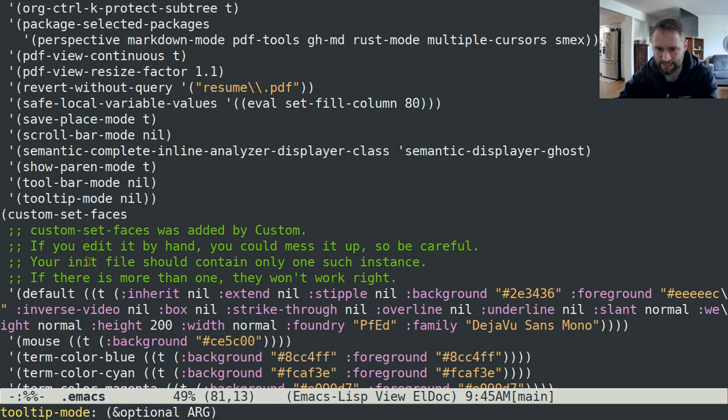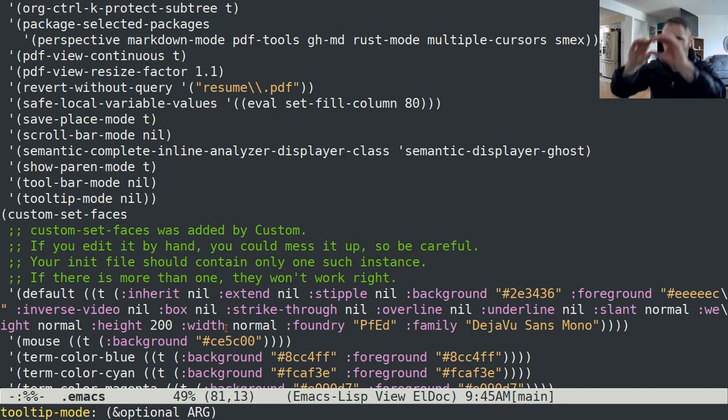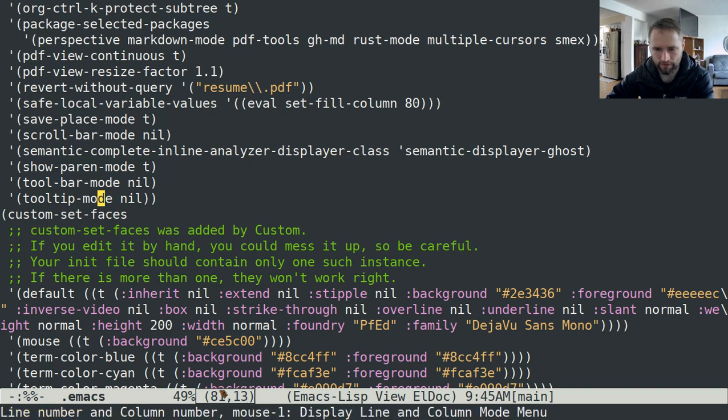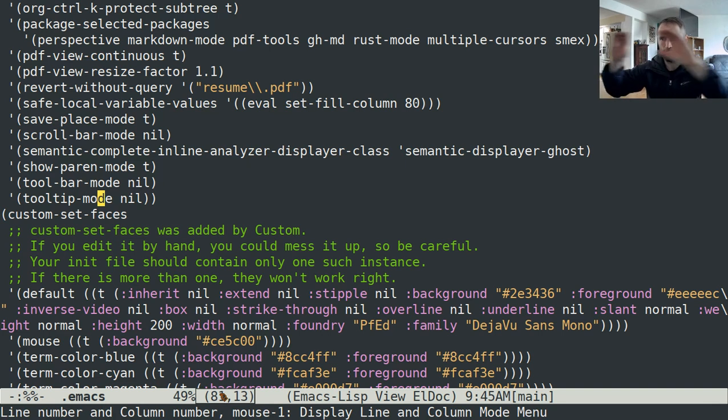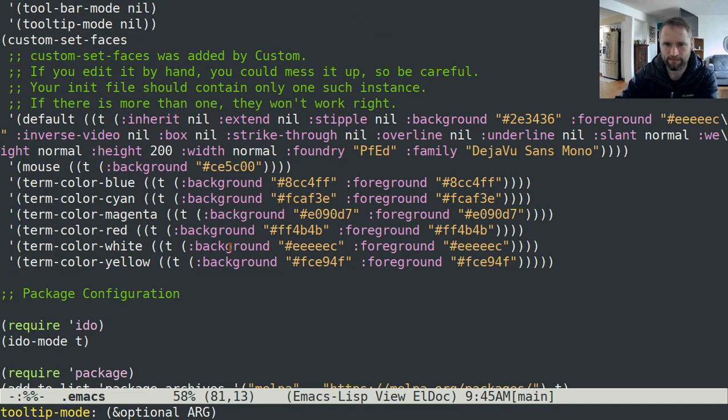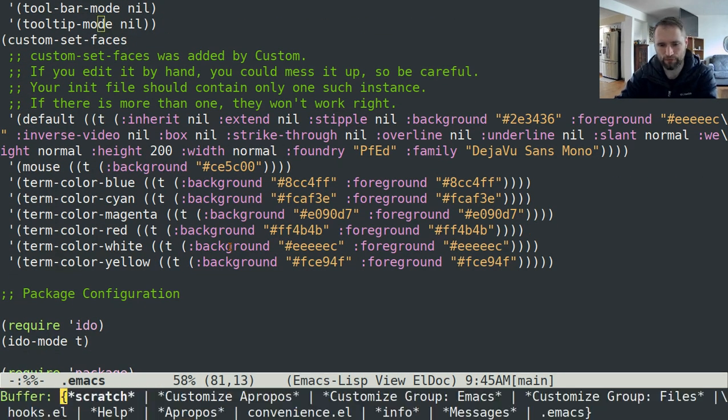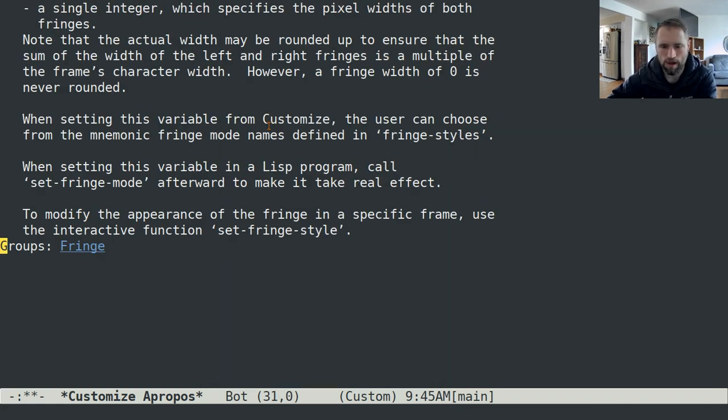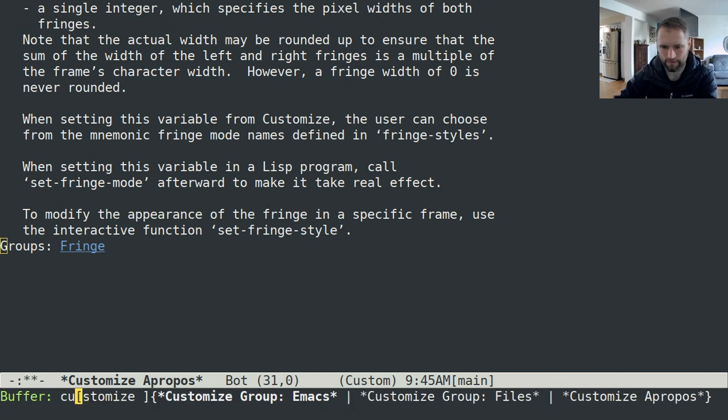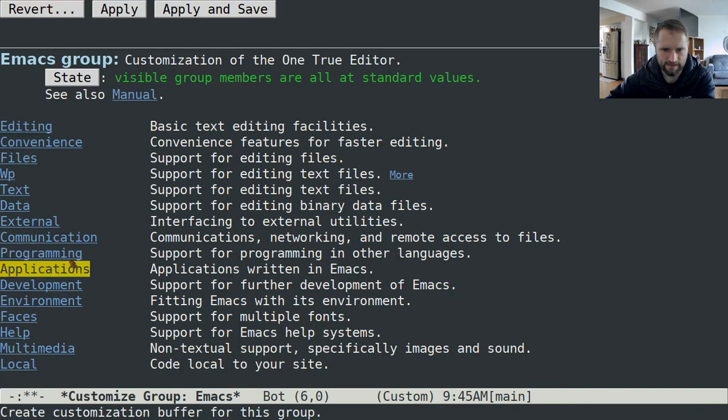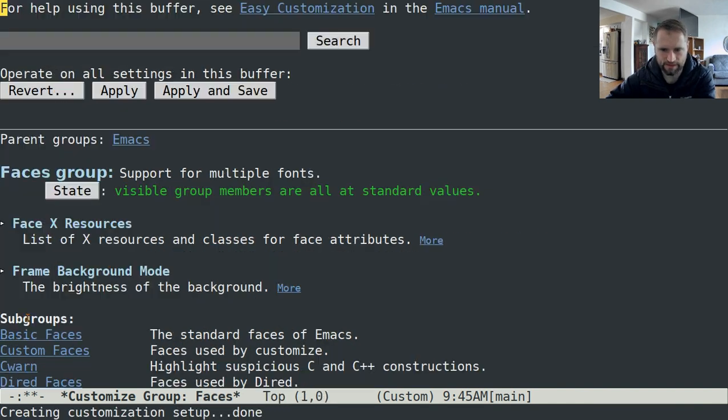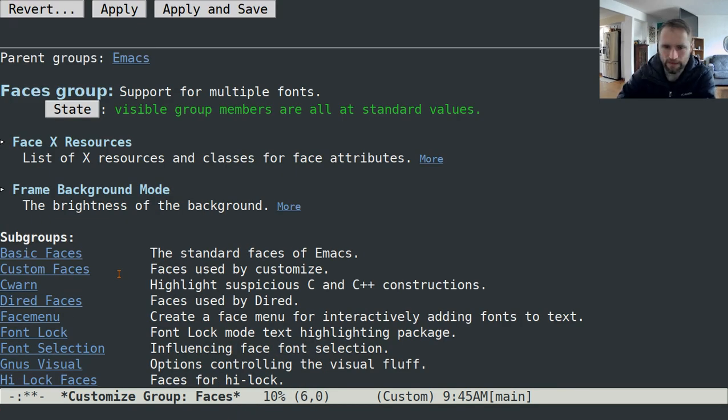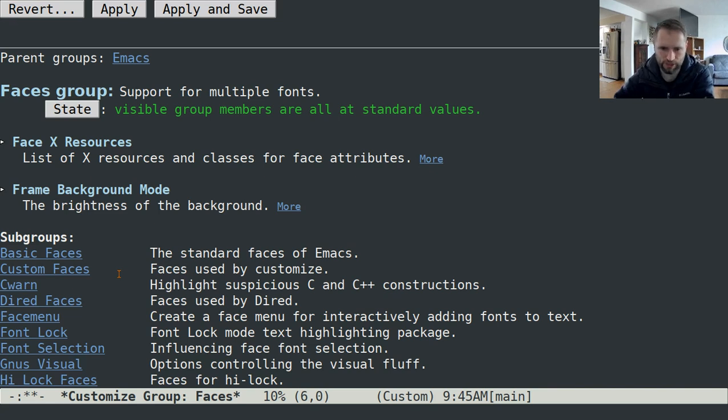I have tool tip mode set to nil. Essentially sometimes when you hover over stuff, it would pop up a little box over your mouse pointer giving you some information. I have it set to just display that down here in this bottom part. This is normally this would pop up in a little box but I have it set to just pop up down here. The custom set faces, if you go to customize and type MX customize and then go to the faces section, stuff that you do in here will be modified in that section.